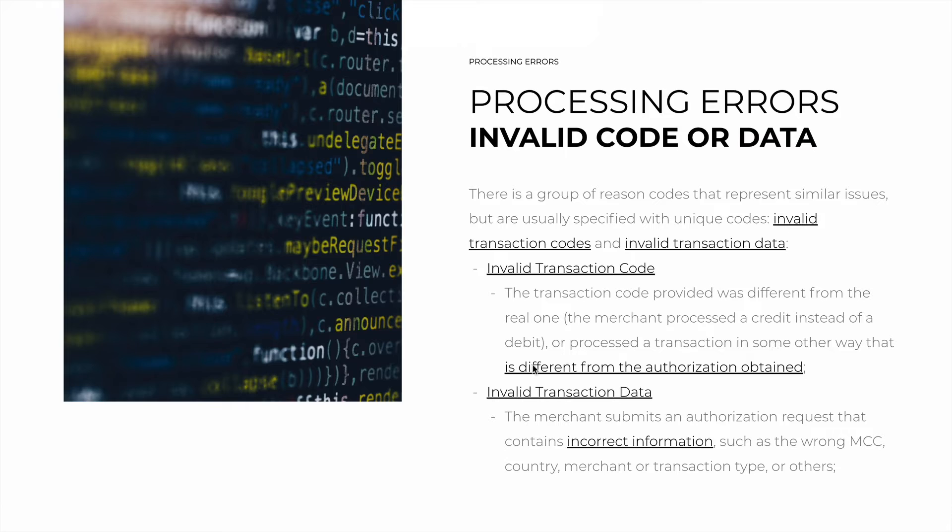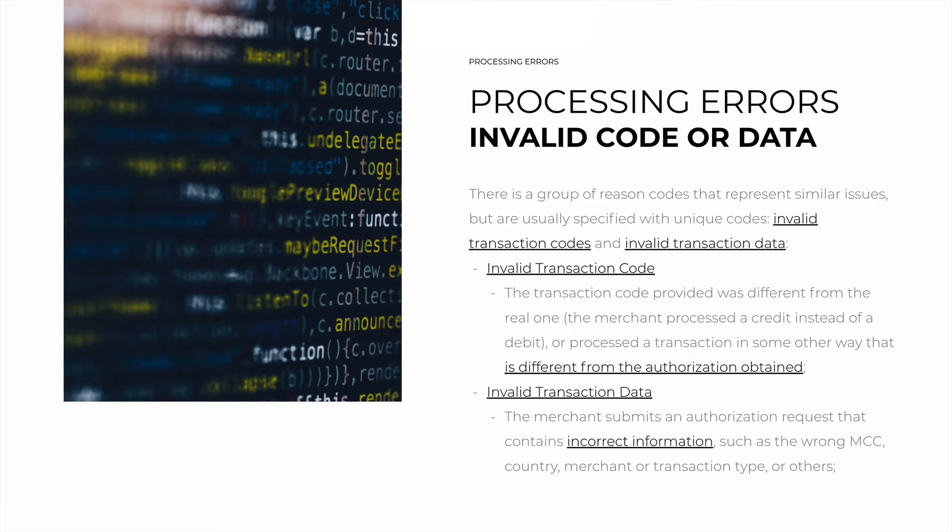That is different from the transaction described in the authorization requested. So there is a mismatch about the specific transaction type.